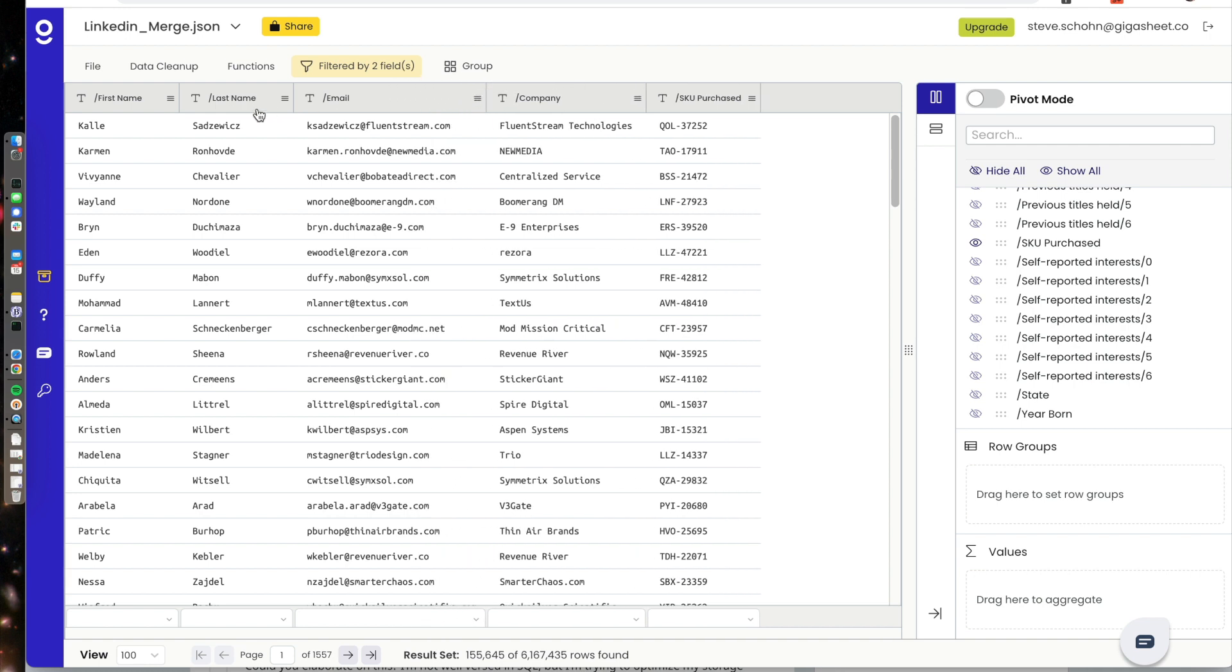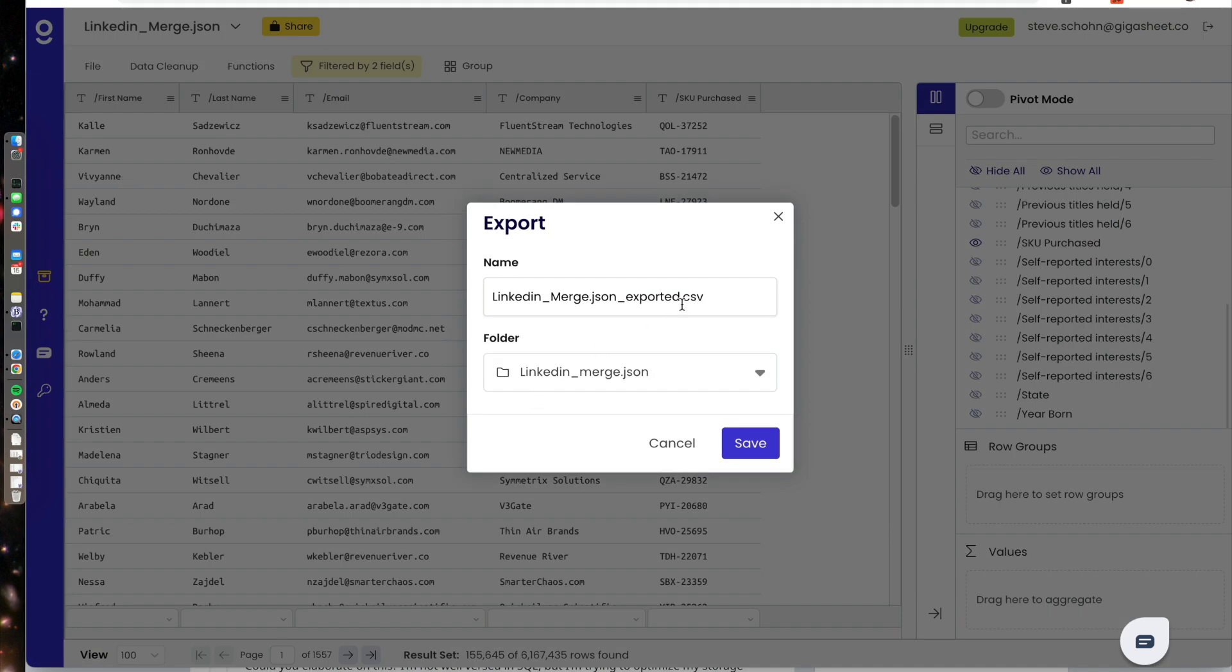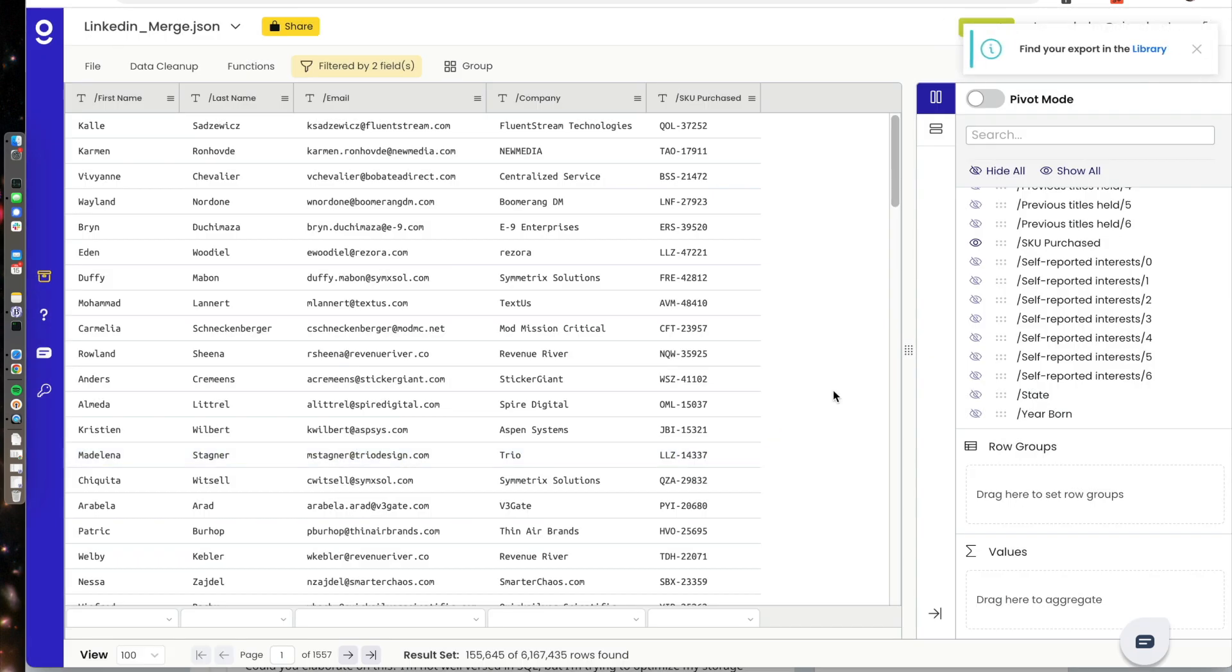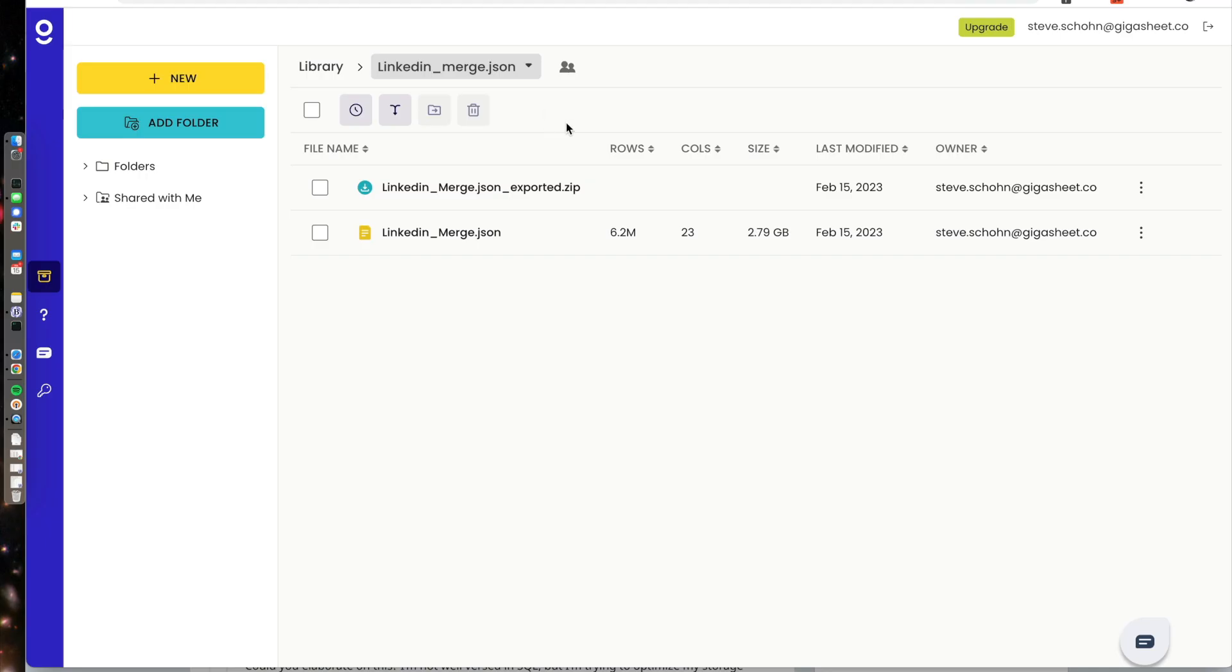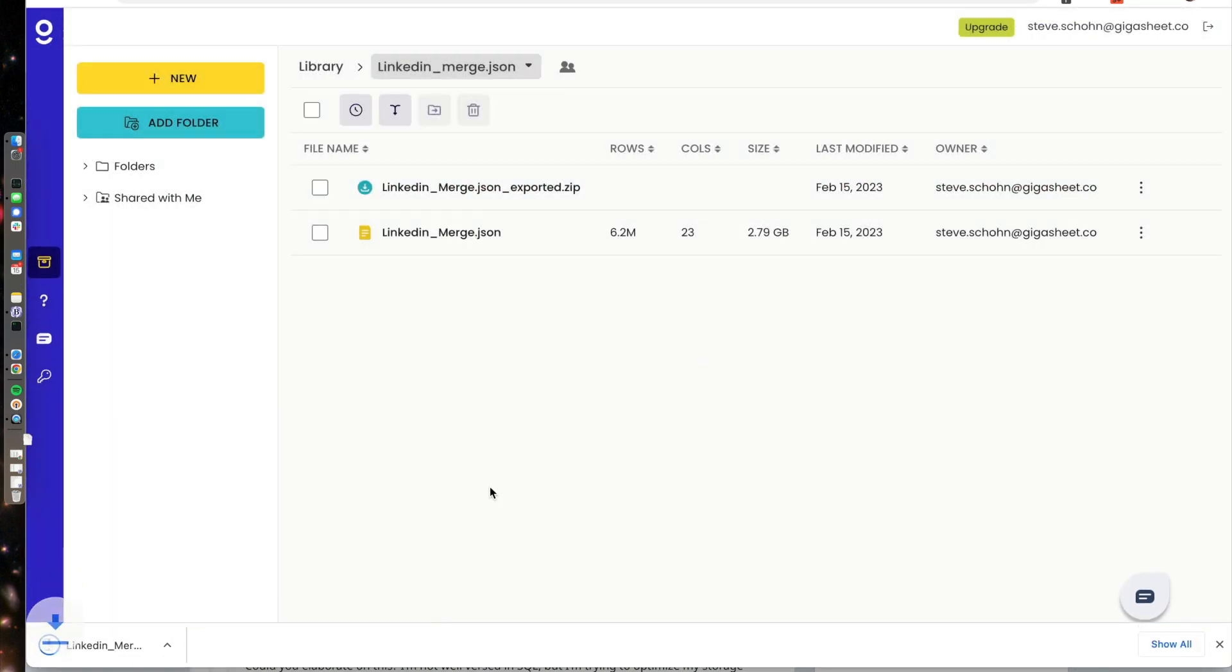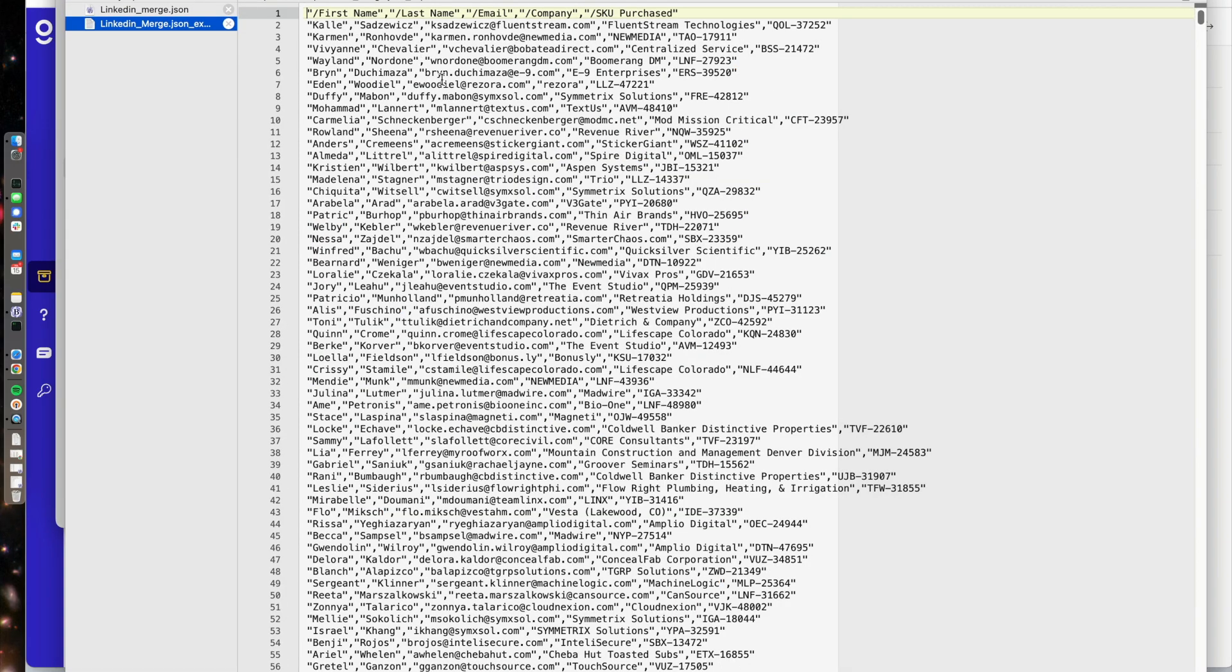Exports are now free in GigaSheet. So it's a matter of just exporting. I'm going to just keep that as the file name. Press save. And my CSV is going to be in my library. Here's my export in my library. I can download it. And I can open. It downloads as a zip.